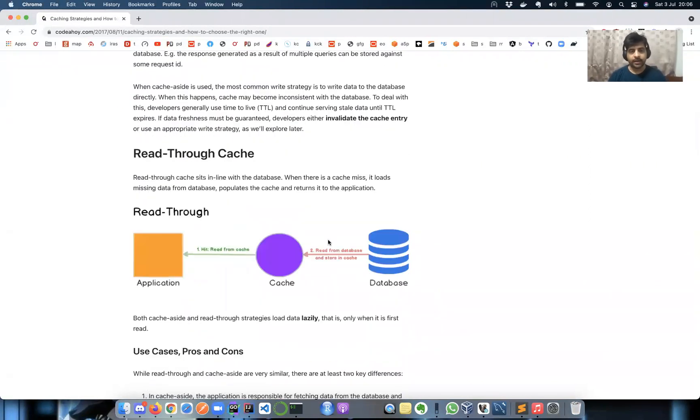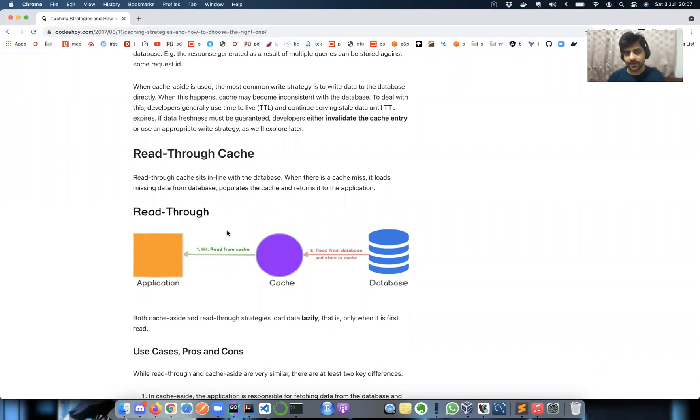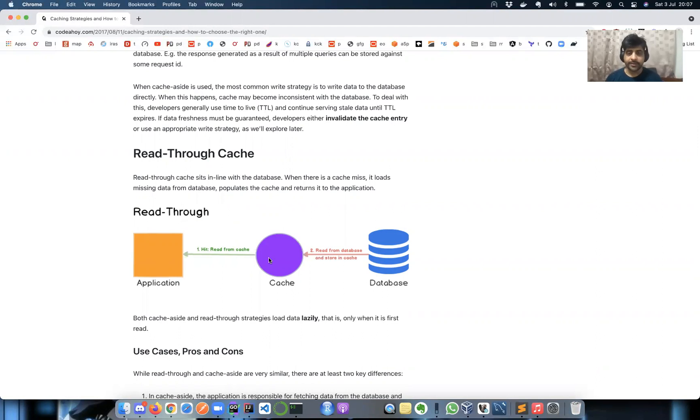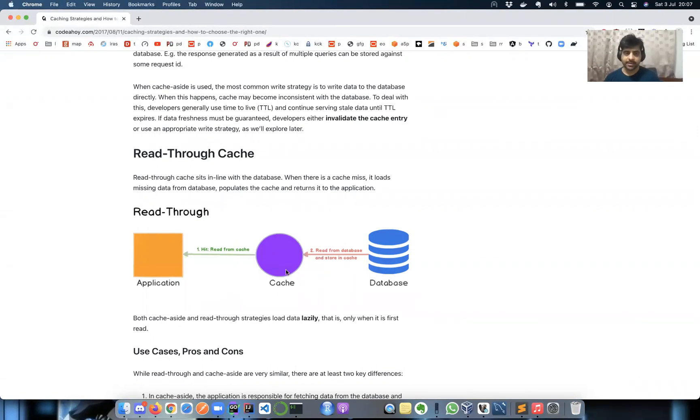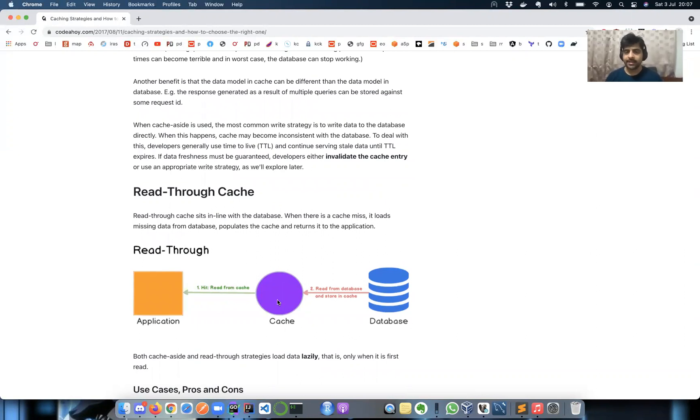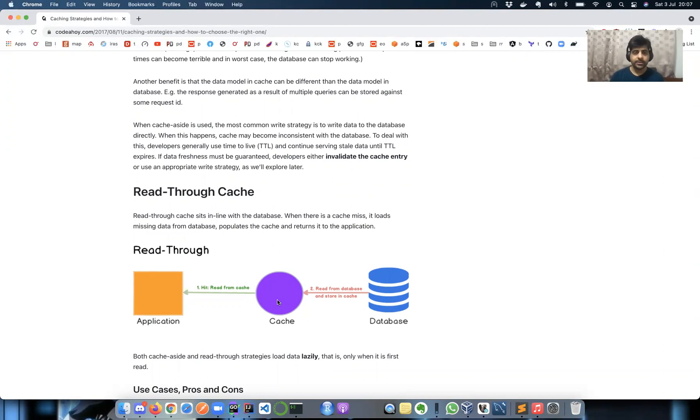All right, read-through cache. Here the application doesn't talk to database directly. It will always work with cache. Let's say you're working on a list of employees and you say cache, get me employee for ID equals to one. If it is a cache hit, you return the object right there itself - that is step one. In case it's a cache miss, it's not the application's responsibility to go to database unlike the previous time. The cache application which is maintaining that cache will go to the database, enrich its value over here, and then return the response. This is read-through.